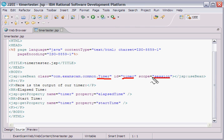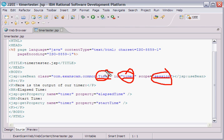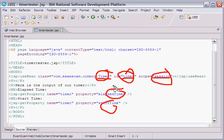Every subsequent time, when the page is refreshed, it goes back into the session, looks for that object named timer, which is an instance of a timer, pulls it out, and displays the elapsed time and the start time.